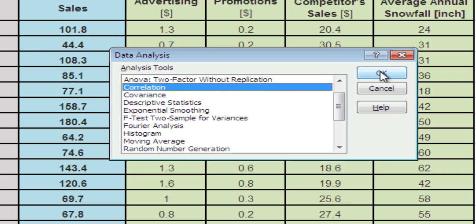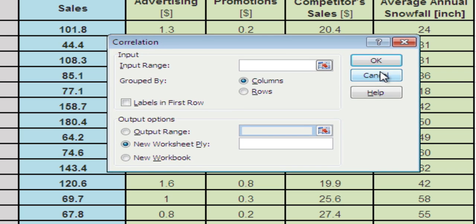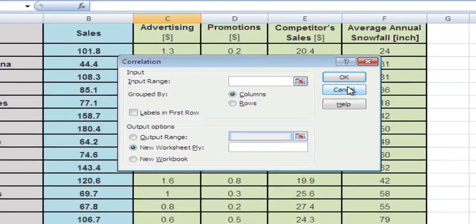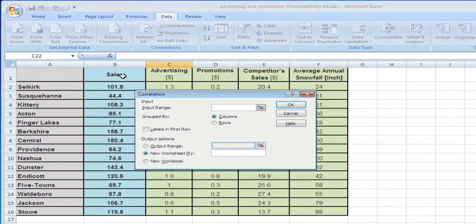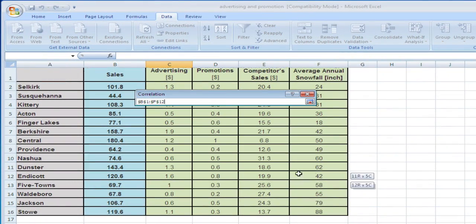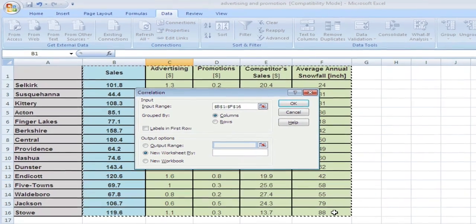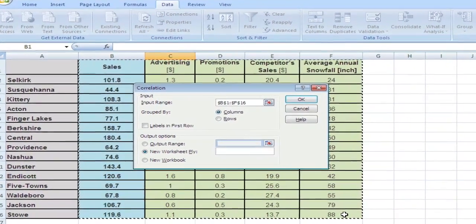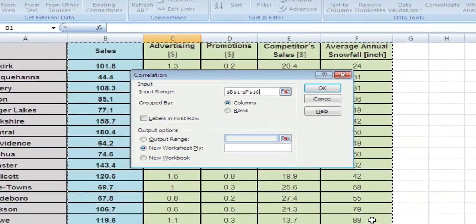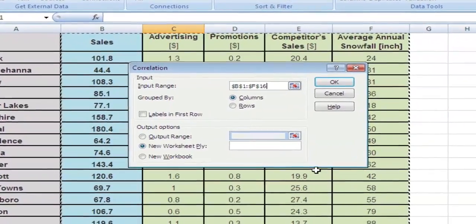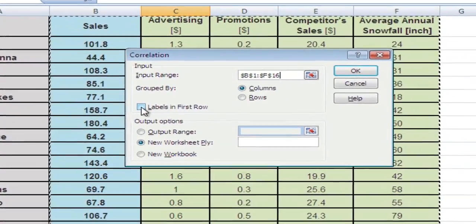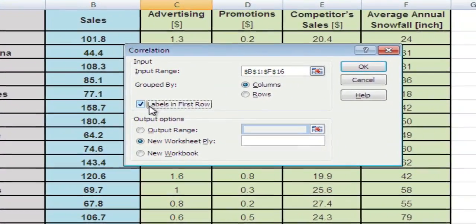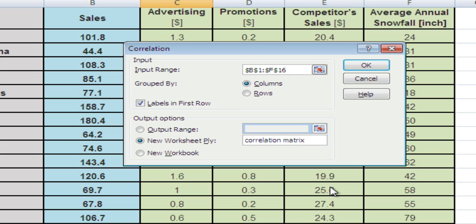Hit OK. The input range for our correlation is our data - from sales all the way to average annual snowfall. Labels in first row - yes, we do have labels. Let's put this in a new worksheet called Correlation Matrix, and hit OK.